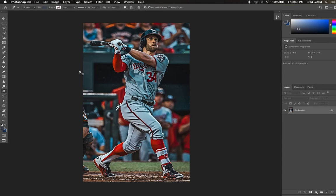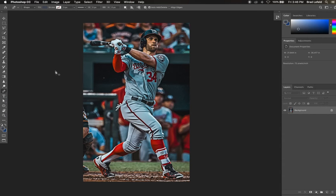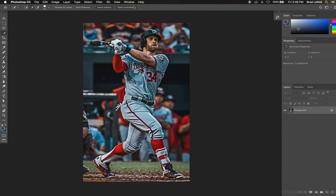First, take the pen tool and throw it in the trash. Dust your hands off for a job well done because the pen tool is overrated. Instead of the pen tool, we will be using a combination of the quick select tool and the select and mask tool. This method does not require dealing with finicky anchor points and confusing geometry. Instead, we'll make a broad selection and fine-tune it in order to get our masked athlete.